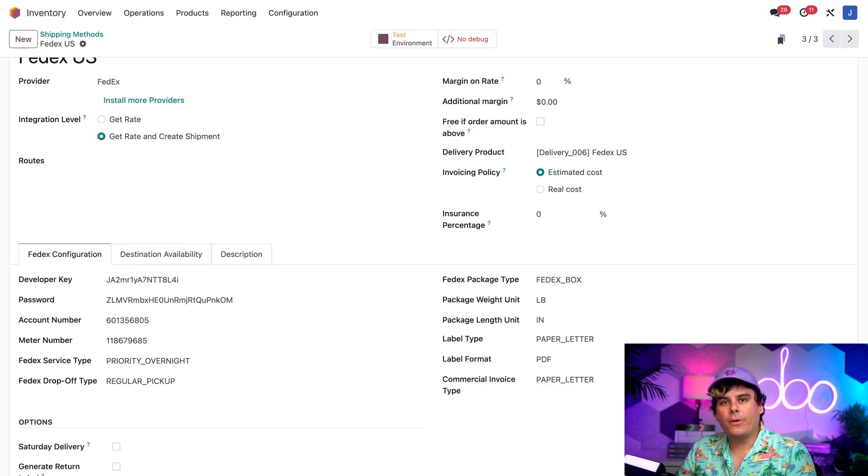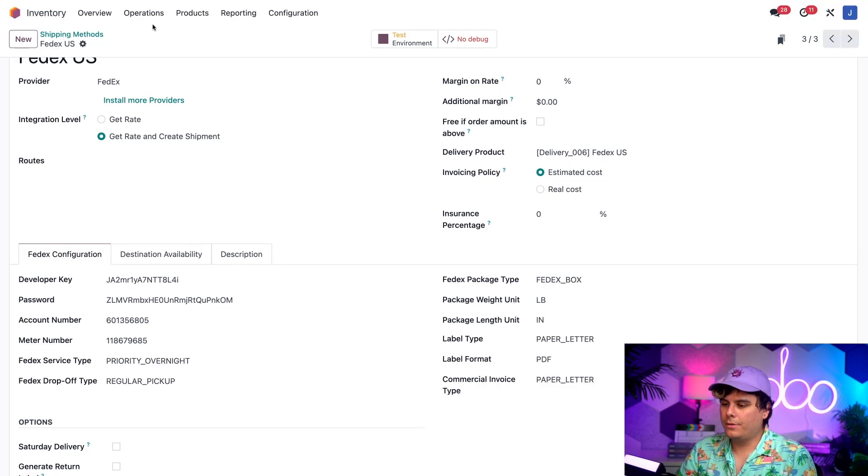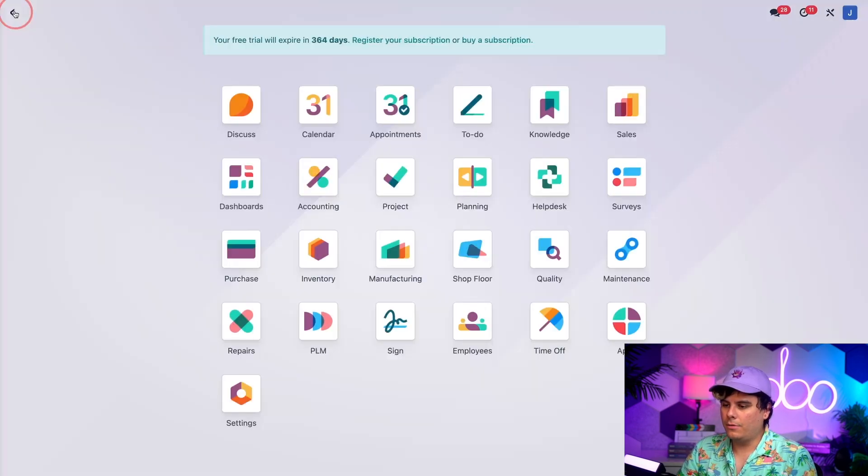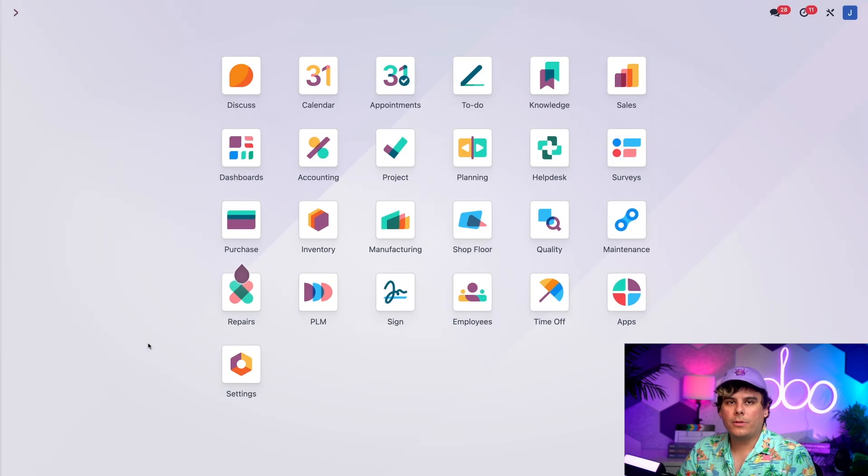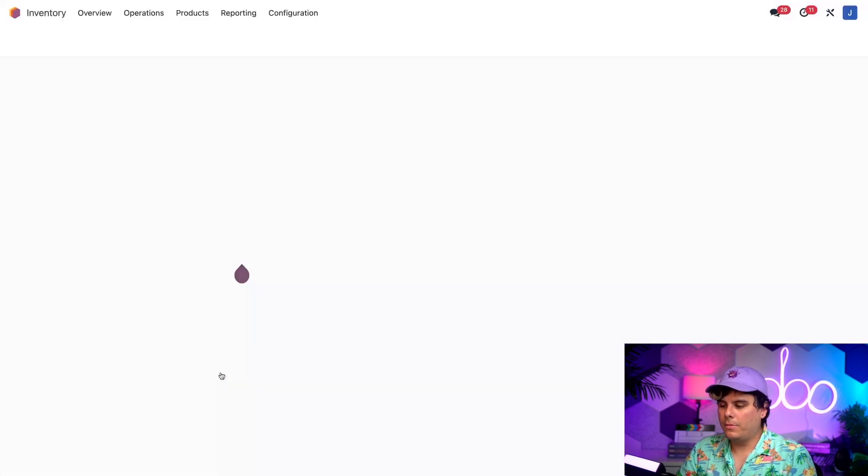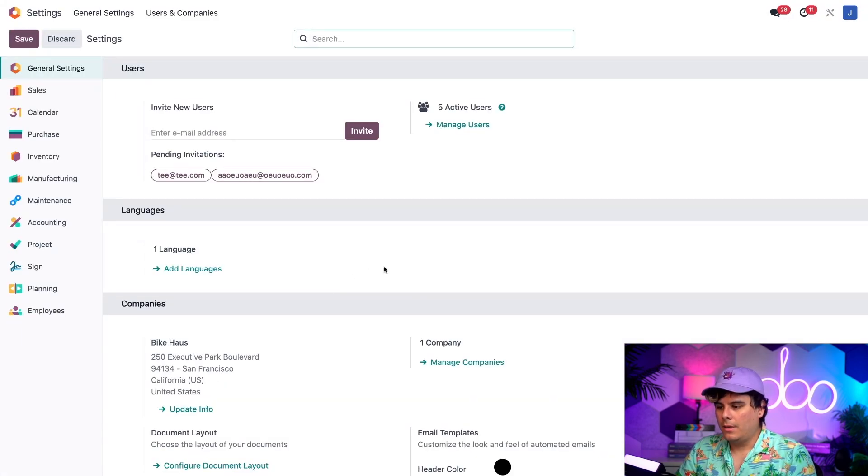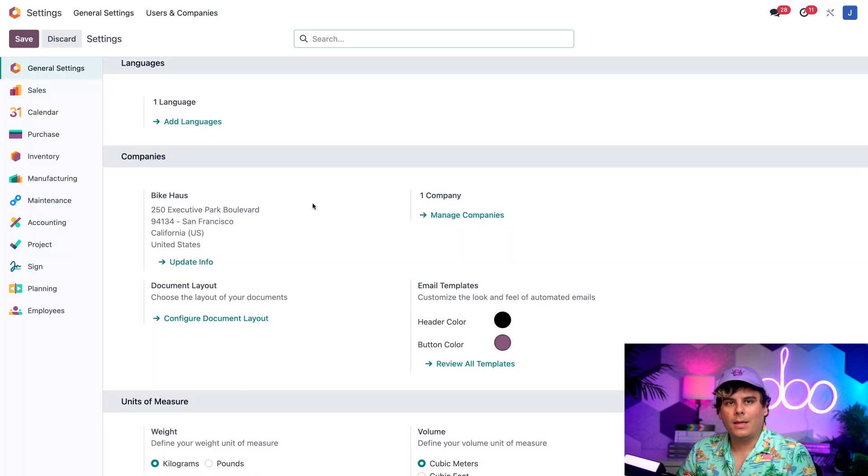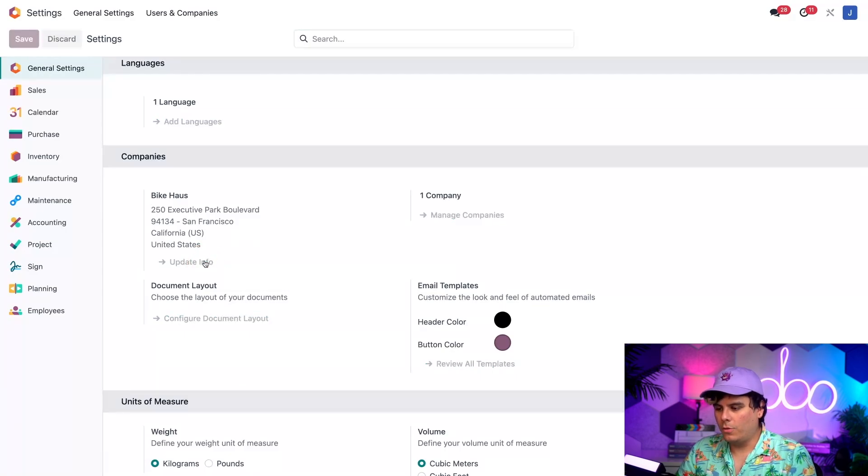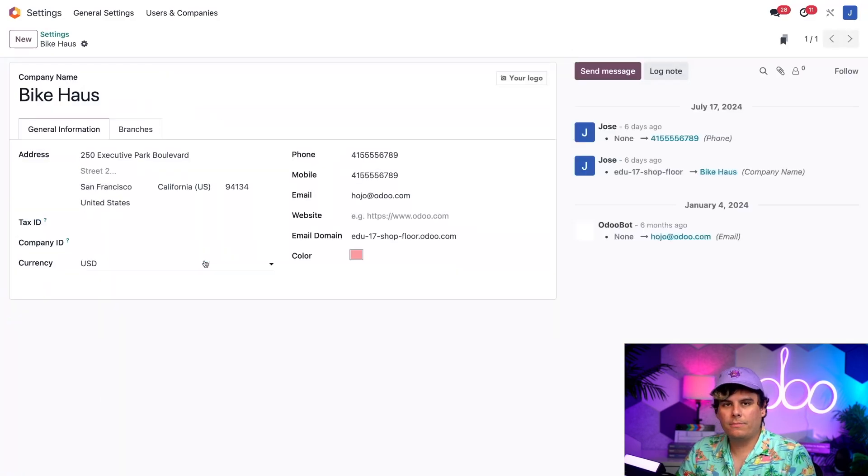So, to enter our own shipping address, I just need to return to the main Odoo dashboard over here. And then, once again, we're going to open up the Settings application. Now, you'll notice over here we have our Company section. Inside of here, I want to click on the word Update Info.